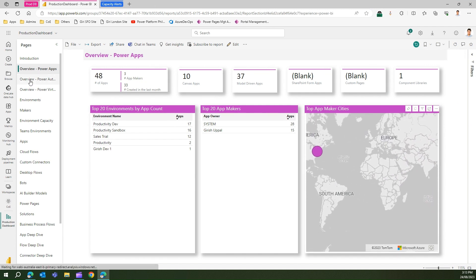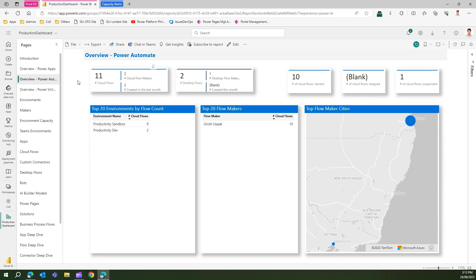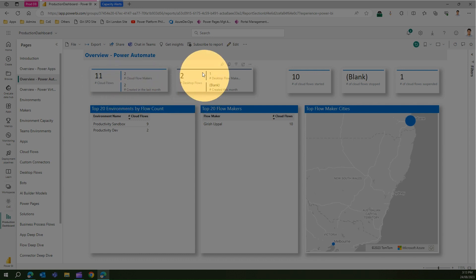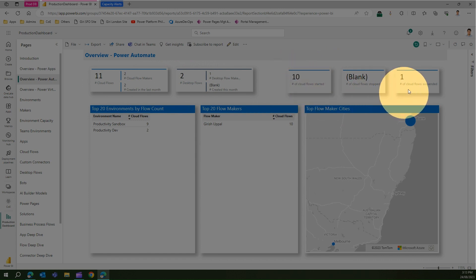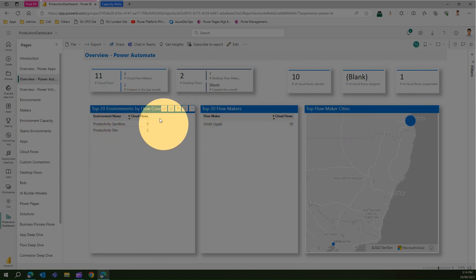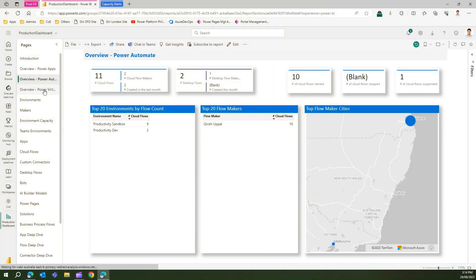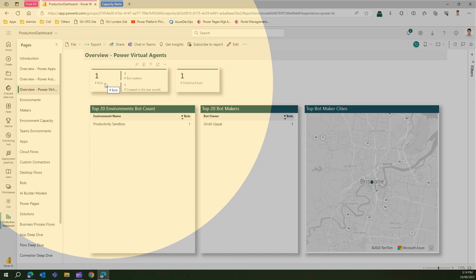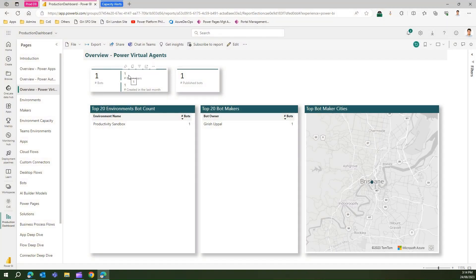The next section is the overview of Power Automate. Similar to Power Apps, it lists the number of cloud flows, cloud flow makers, how many were created in the last month, any desktop flows, suspended cloud flows, top flow maker cities, top flow makers, and top environments by flow count. The third overview is Power Virtual Agents — whether any bots exist, how many are published, how many bot makers exist, and which environment hosts those bots.